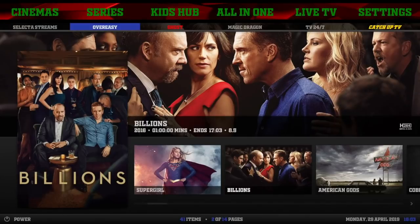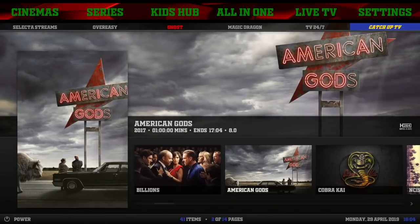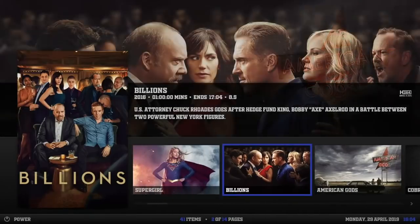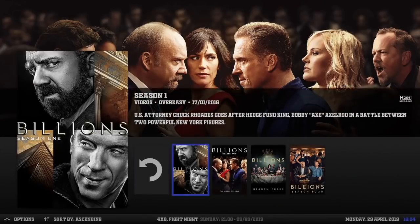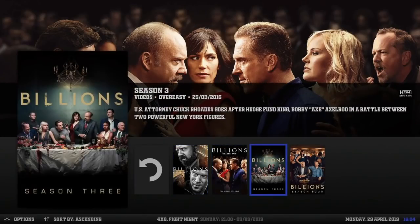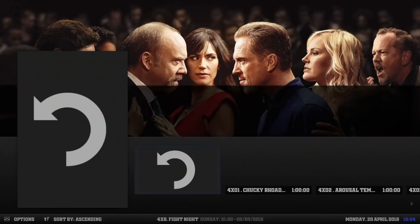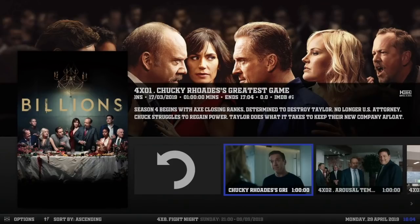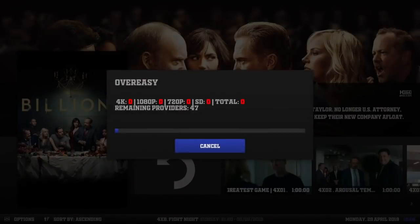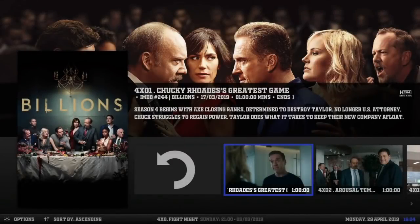Let's see what we got in the sub-menu. We got Selector Streams, Over-Easy, Ghost, Magic Dragon, TV 24-7, and Catch-Up TV. Let's see where we're pulling from in the widgets. Okay, Over-Easy again. So it's safe to say Yoda and Over-Easy is what we're using here.